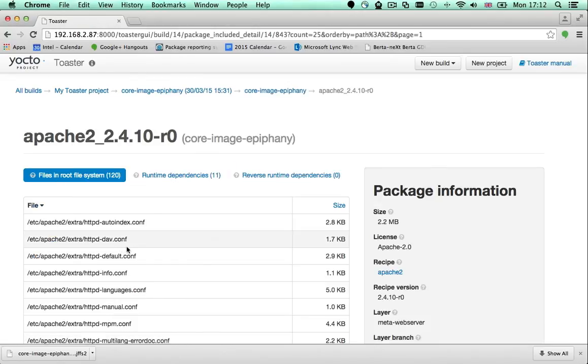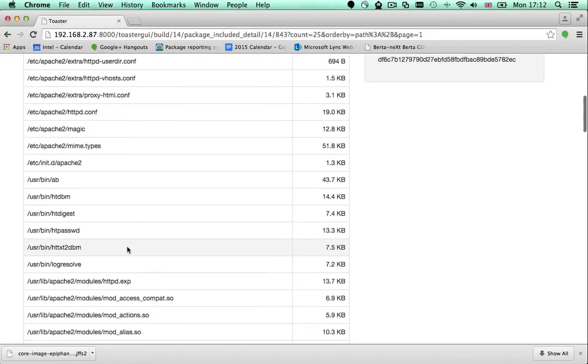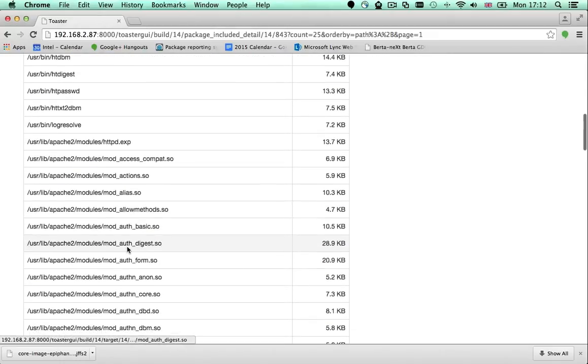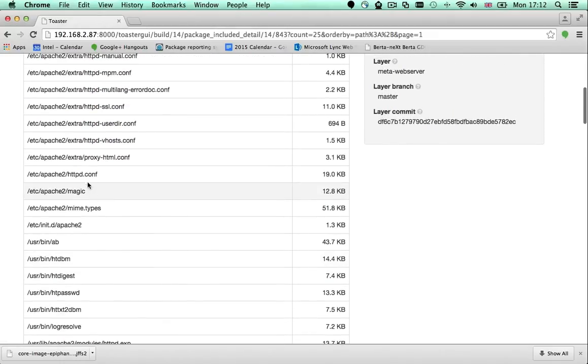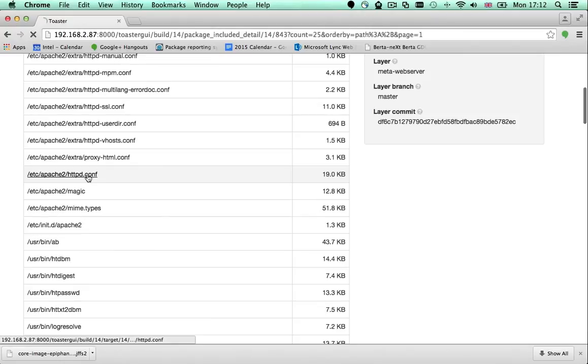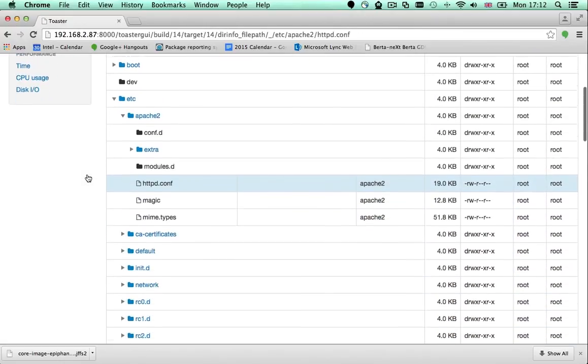If I click the package name, I can see the files that the package generates in the file system and I can click a file name to confirm the path to the file.